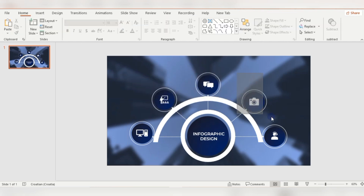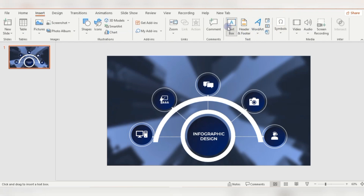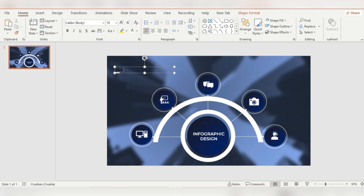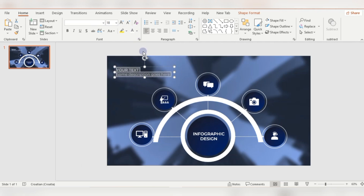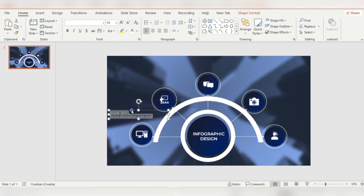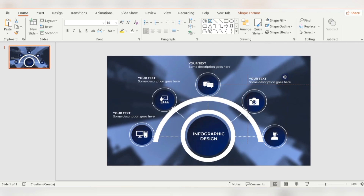I'm selecting this circle shape with the icon and grouping them with Ctrl+G into one group. The next step is inserting a text box with some description, because each circle shape with its icon will have its own description. Here it will be the same description, but you can change it to fit your template or design. I'm just duplicating with Ctrl+D and you can easily change the description.